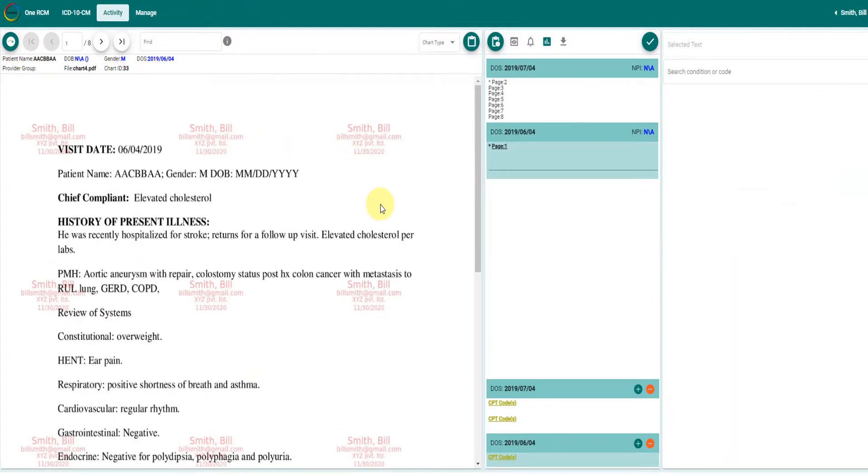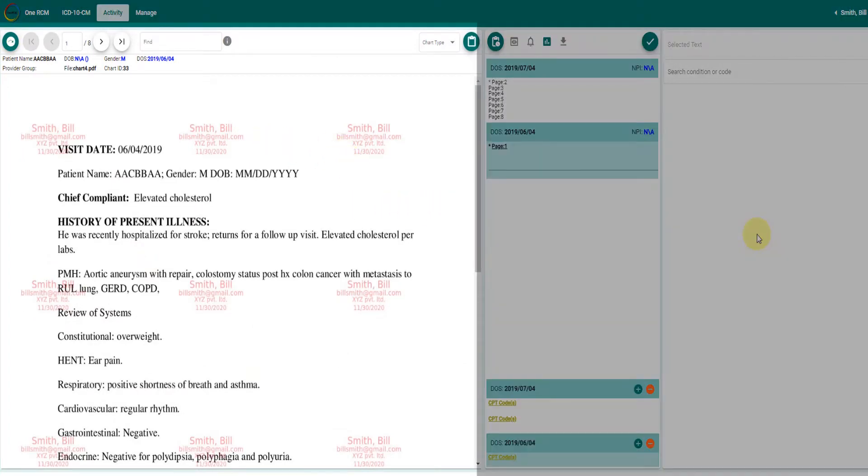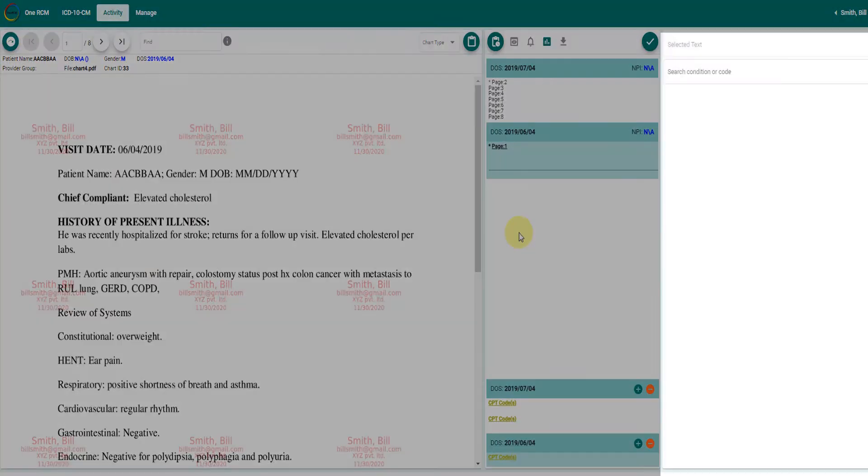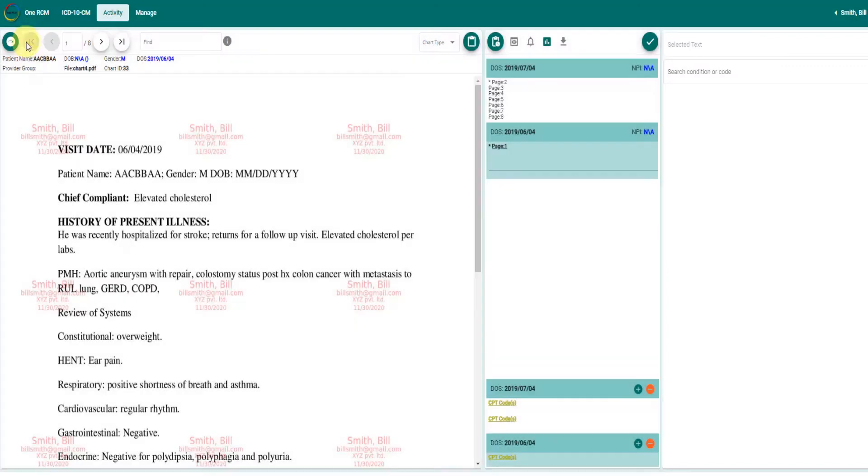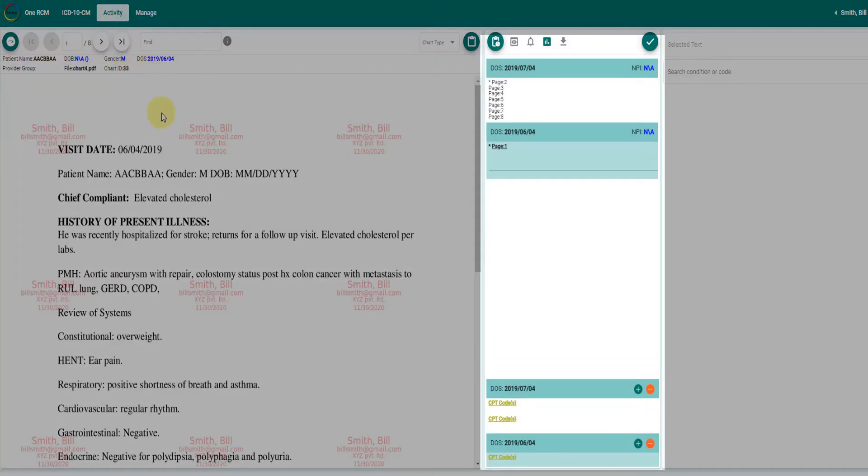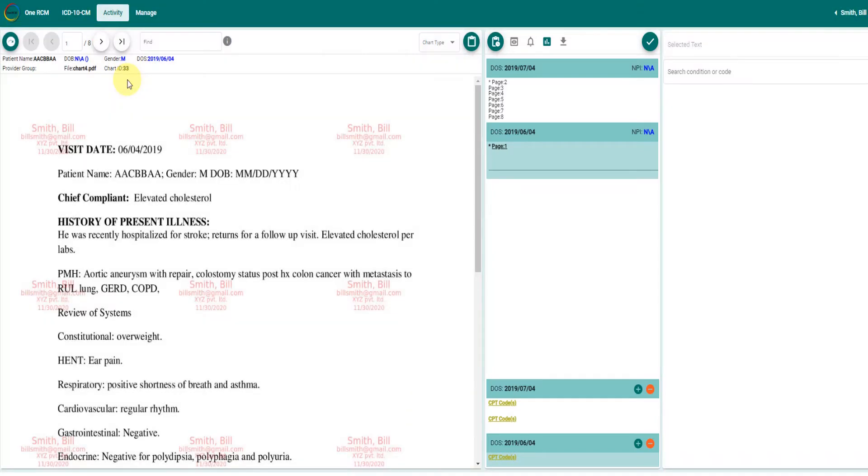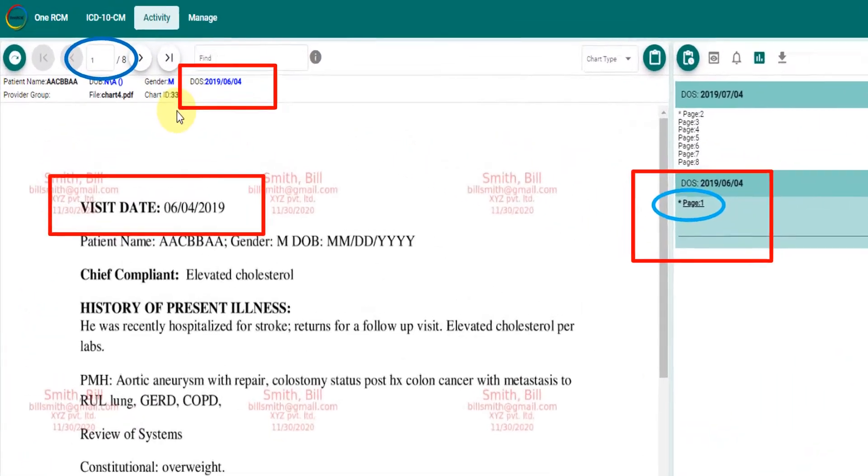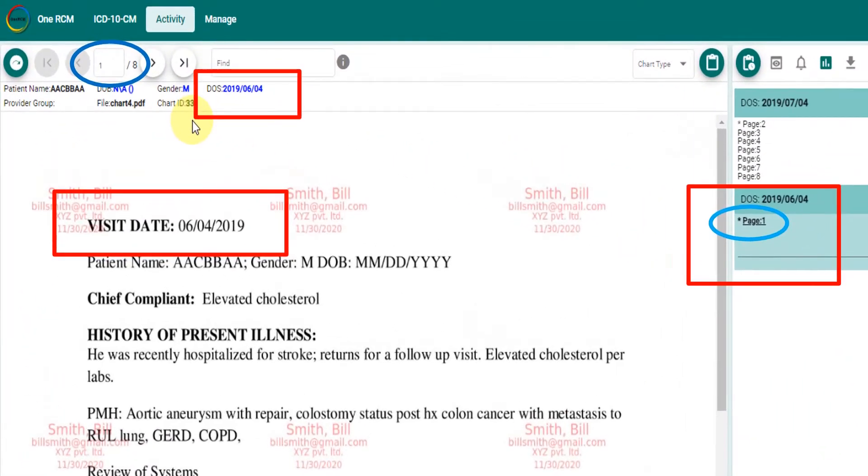The chart is displayed on the left section. ICD-10CM codes can be searched on the right section. ICD-10CM and CPT codes can be saved on the middle section. Depending on the quality of the chart loaded, date of service is pre-processed and gets associated with the page.